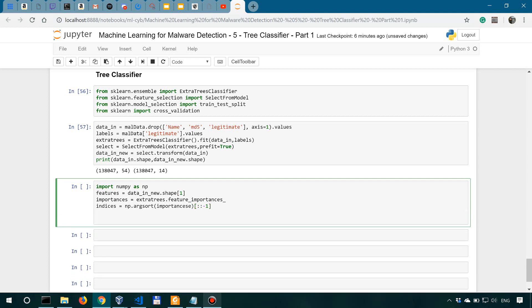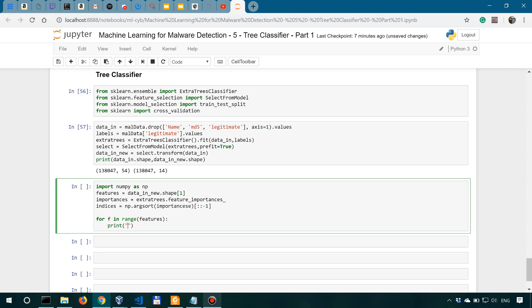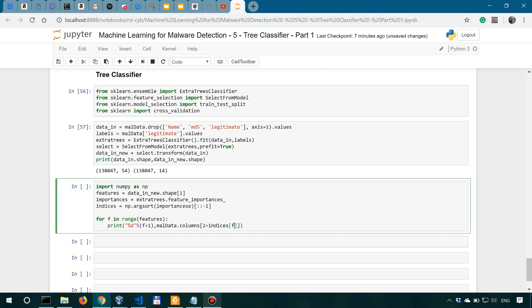Now we'll do a for loop. So for f in range of features, which actually means loop through all the features, in range of 14 over here, what we want to do is actually print the name of the feature. And for that, we're going to look into mall_data.columns first. We're going to print the index, starting from one. So let's say f plus one, because it starts at zero. So we'll print the index of the feature and then mall_data columns. And here, we're going to say two plus indices of f.